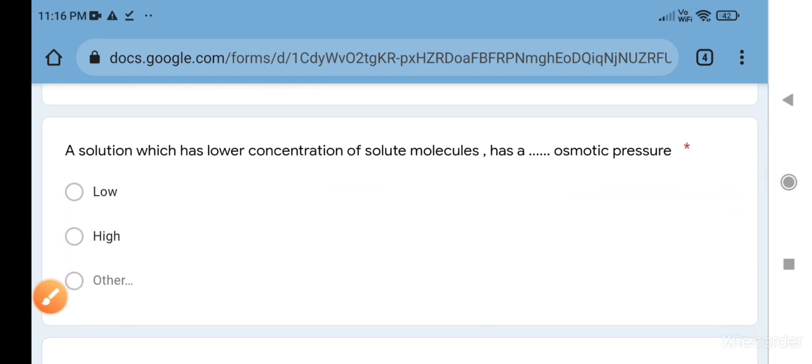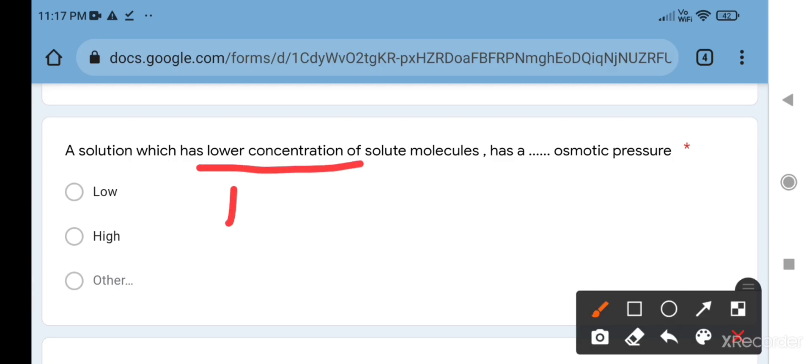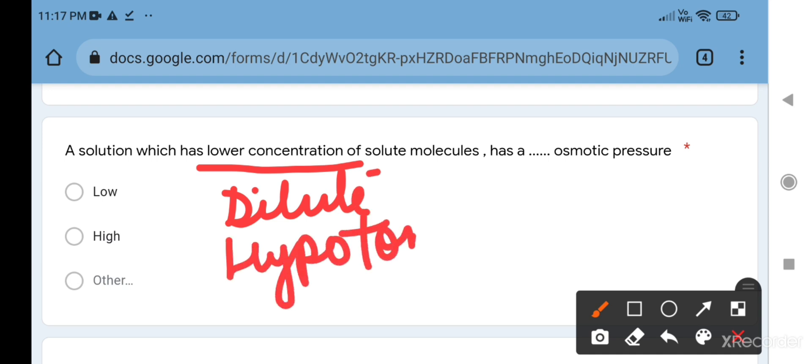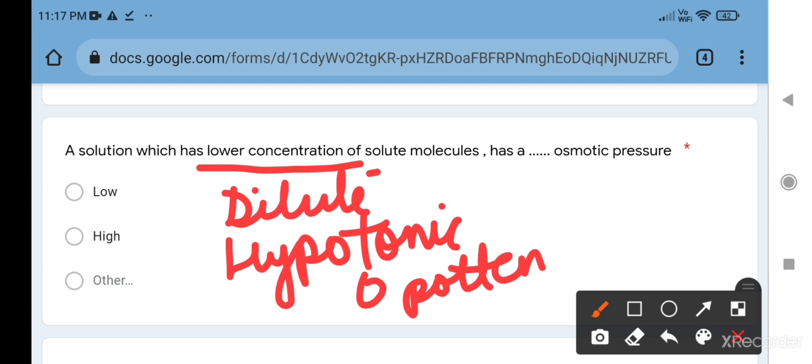Next question: a solution which has lower concentration of solute molecules has blank osmotic pressure. Try to understand this carefully. Lower concentration of solute molecules means the solvent concentration is more, so they are talking about dilute solution or hypotonic solution. Hypotonic solution has more osmotic potential - the tendency for the flow of water. I have more potential for biology so I can teach biology, you have more potential for drawing so you can teach me drawing. The solution which contains low concentration of solute and more concentration of solvent contains more water potential, more osmotic potential. The substance which has more osmotic potential contains low osmotic pressure.